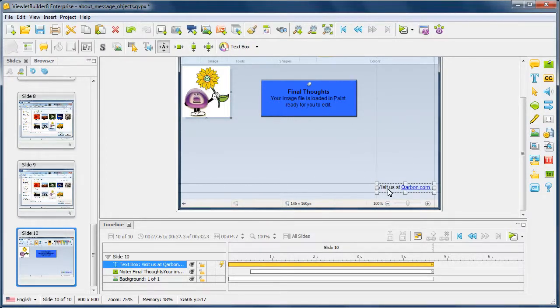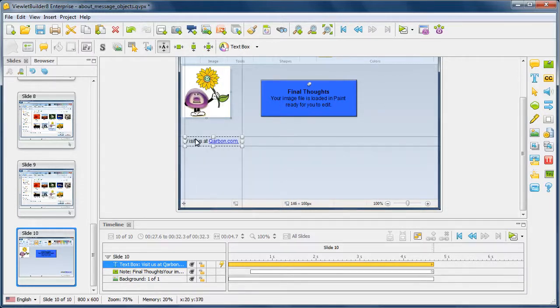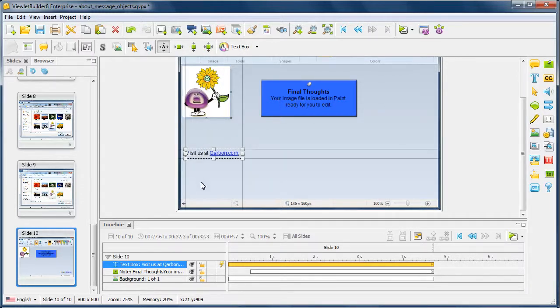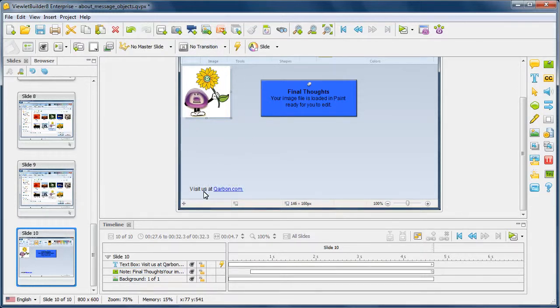And you can use this to add text to a slide and have it blend seamlessly with the background. In this case, we have a slide text object that's saying visit us at and then with a link to our site carbon.com.